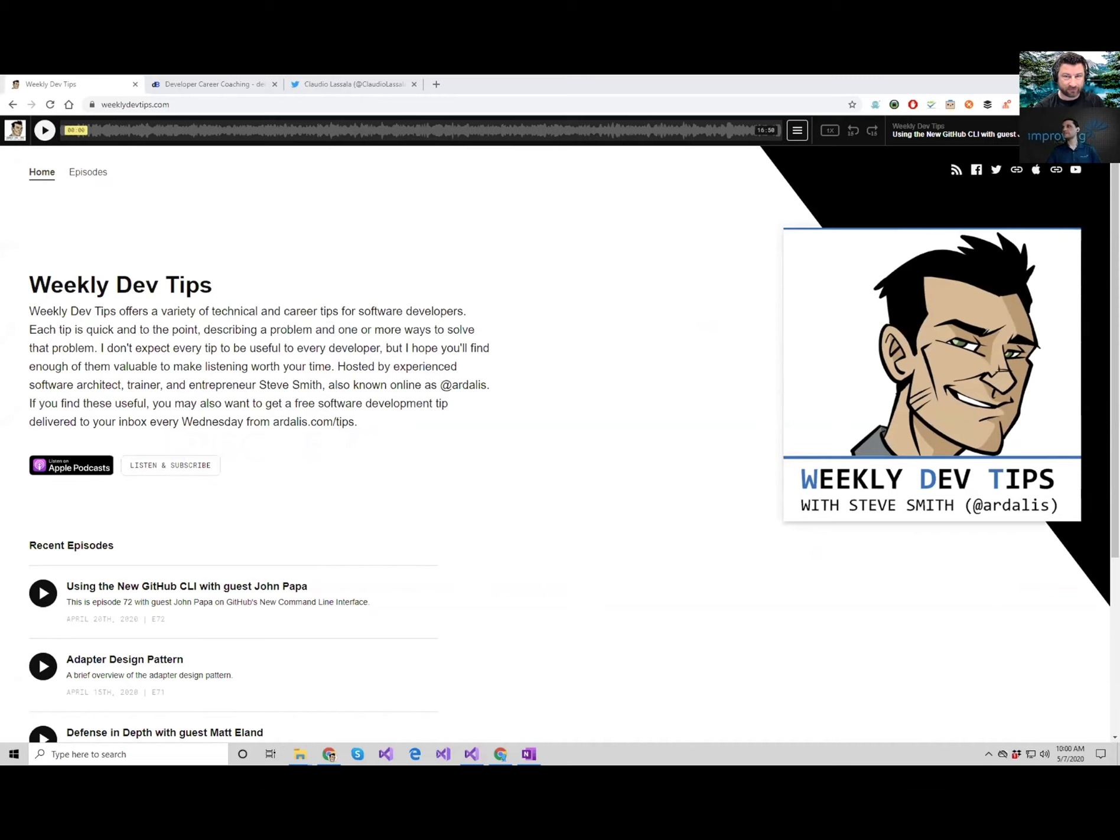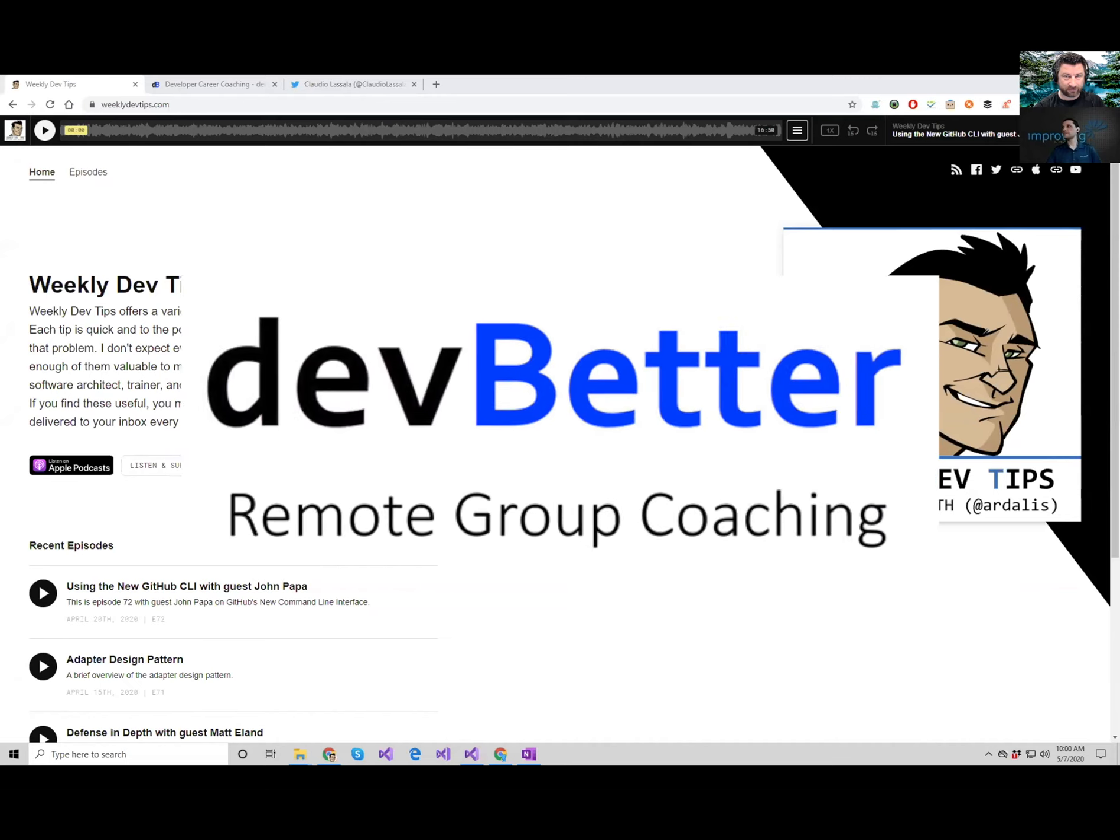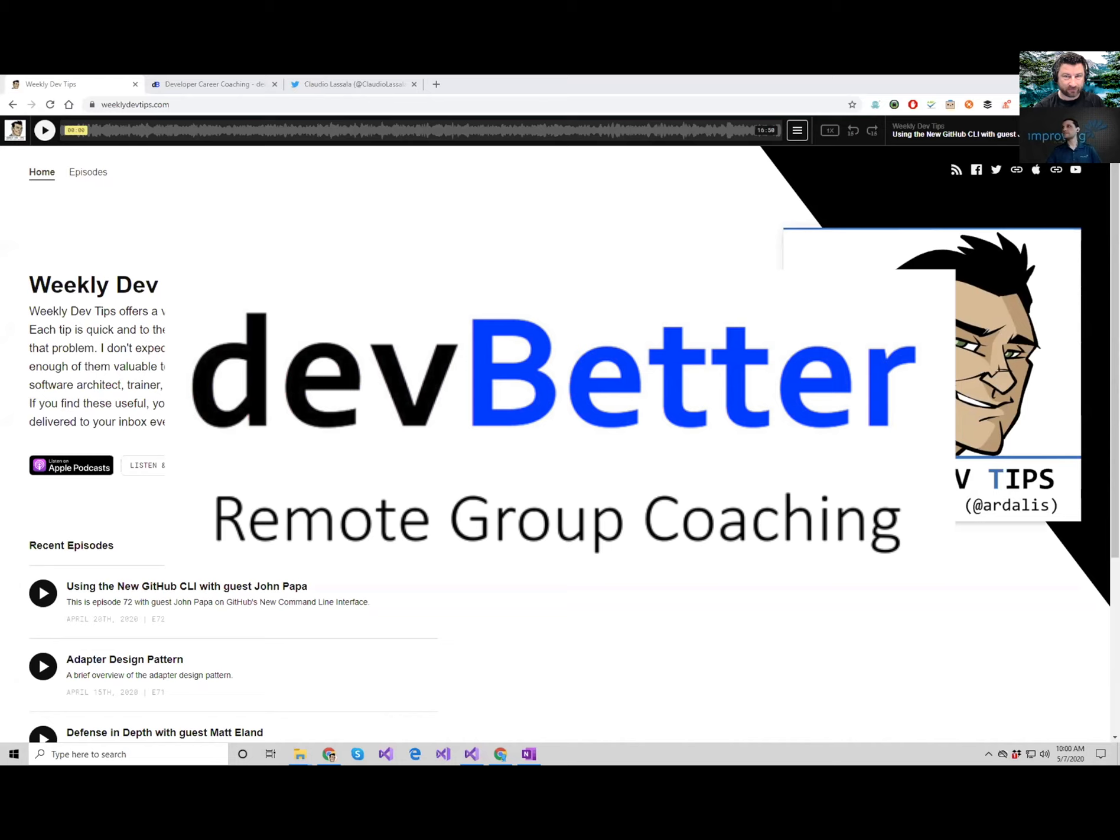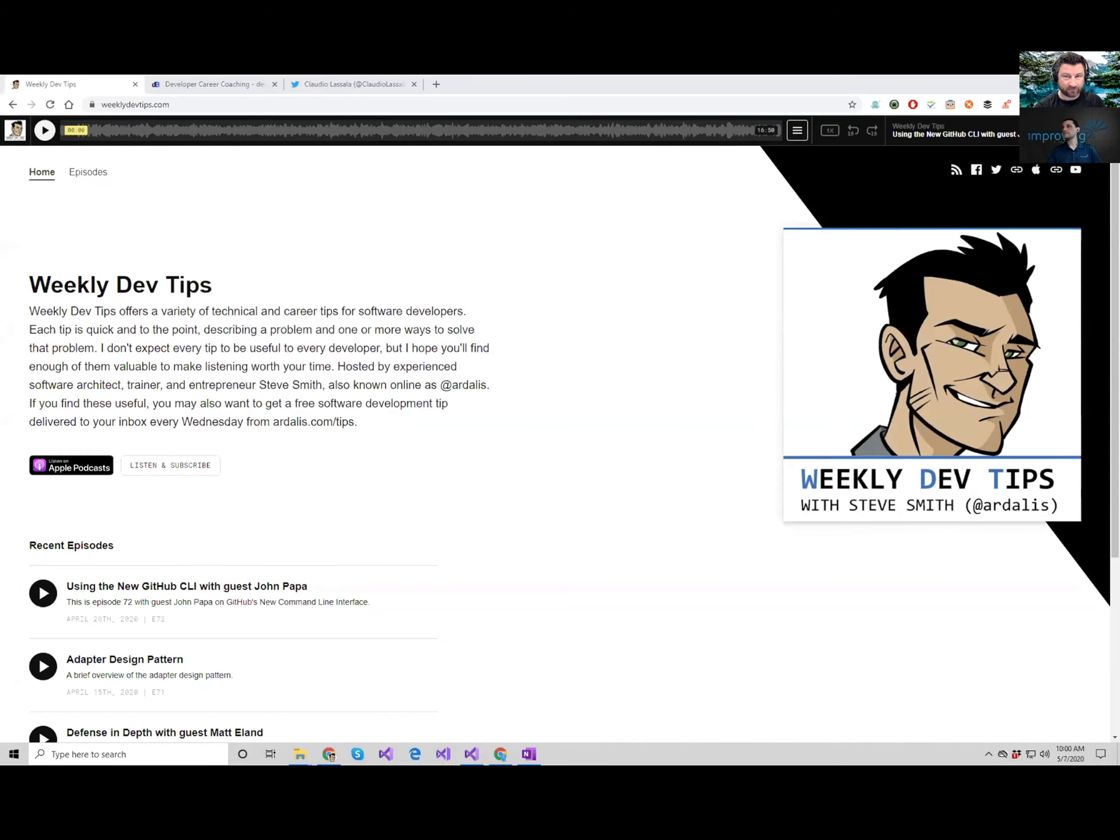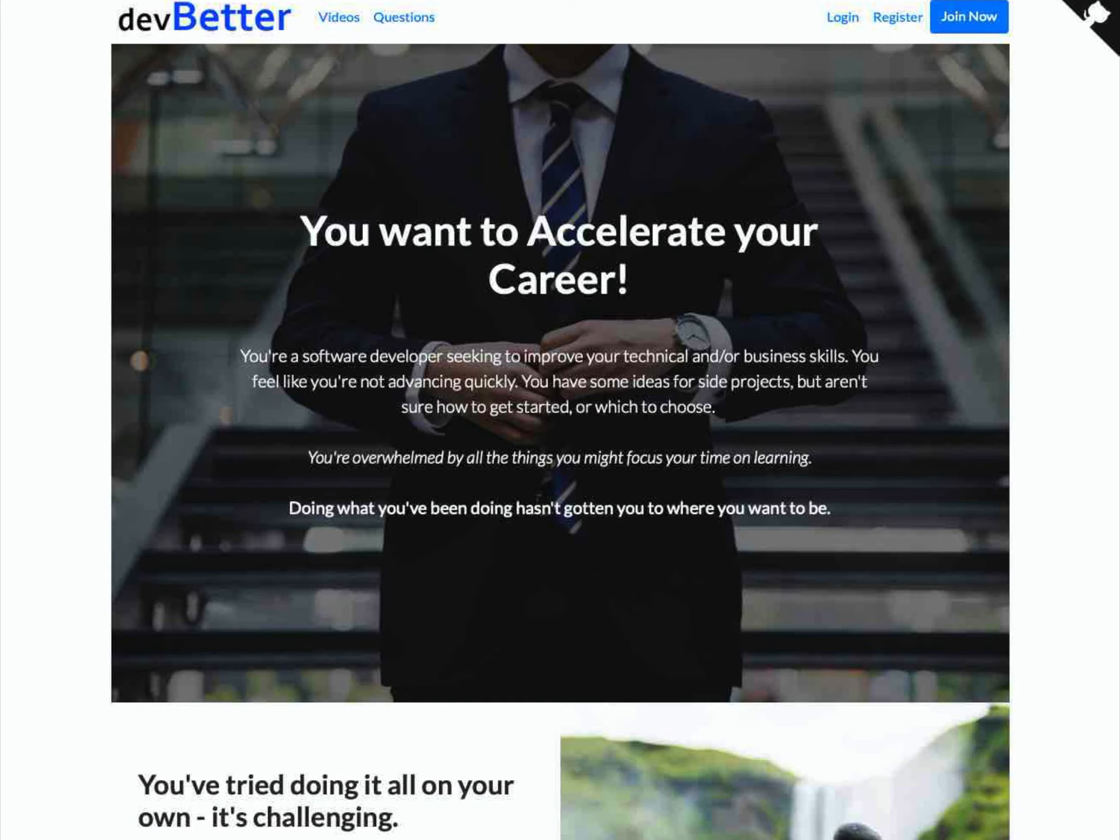This week's tip is brought by devbetter.com. You can find us on weeklydevtips.com as well as on YouTube. Devbetter.com is a group coaching program that I run, so if you're looking to accelerate your career or grow technically, check it out. There's testimonials at the bottom of the page.